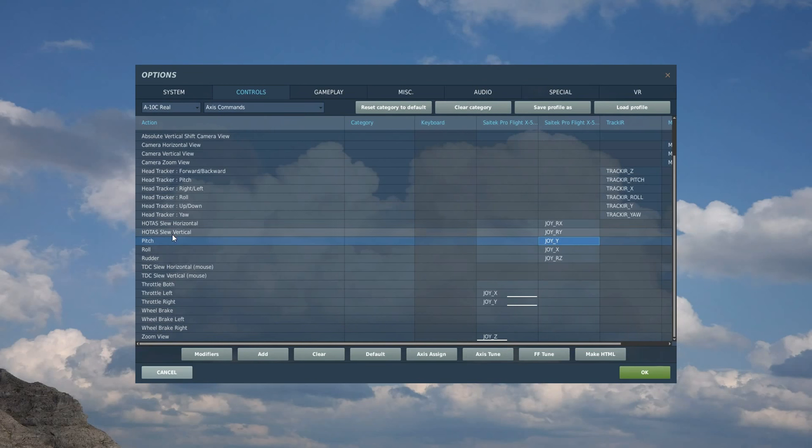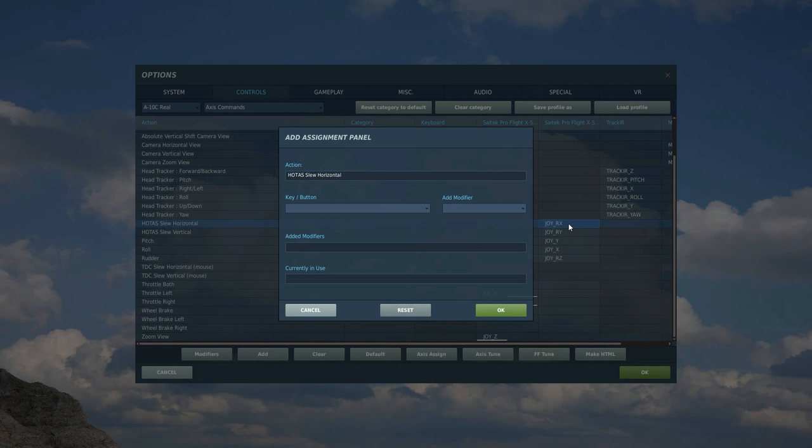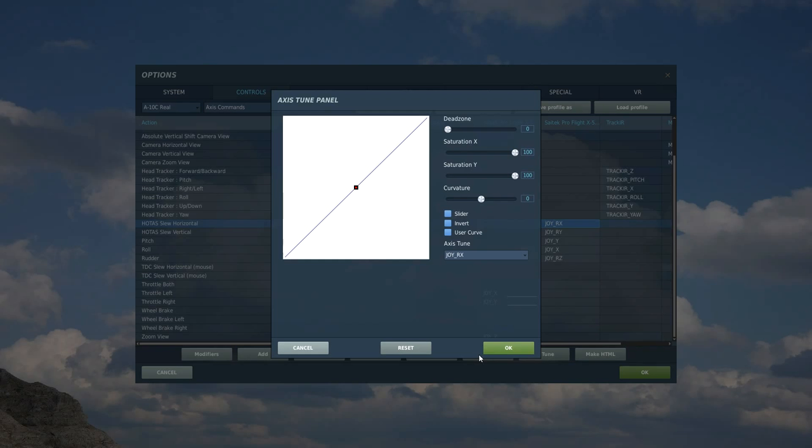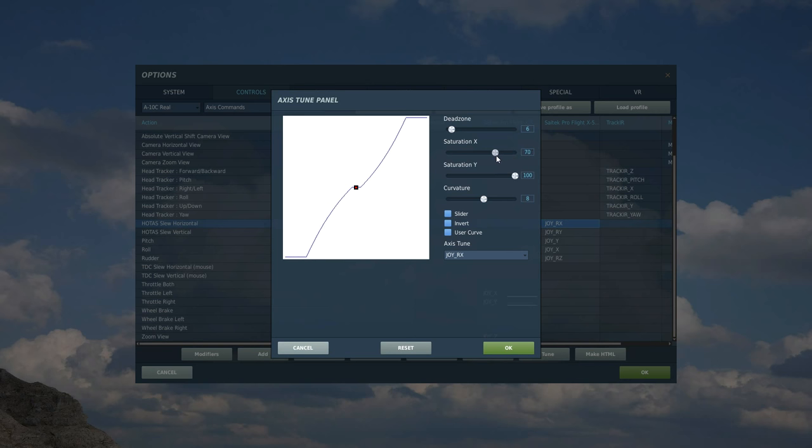Right, next we need this. HOTAS slew vertical and slew horizontal. You'll struggle without this. Now, for me, I'm going to use a little mini joystick that's on the side of my left control stick. It's about half an inch long, and it allows me to slew in X and Y, so I'm going to click on horizontal here. I'm going to move it in its horizontal axis. Picked it up as JoyRX. We'll test it now. Okay. And we're going to axis tune. Now, for this, we need something a little bit different. We're going to need a curve of eight. Because this is not a full joystick, it's just a tiny little mini stick that we're using here.